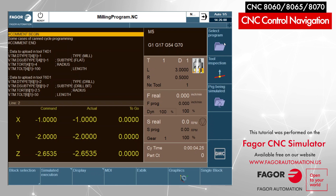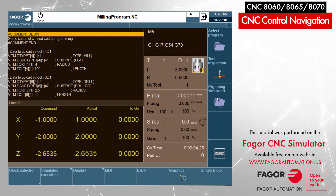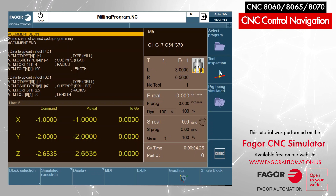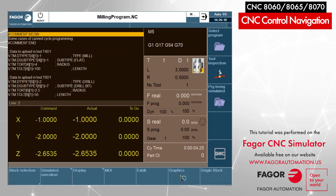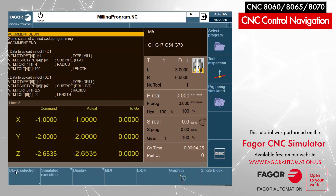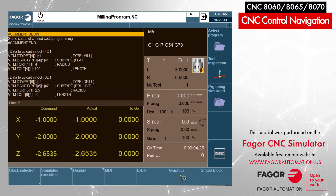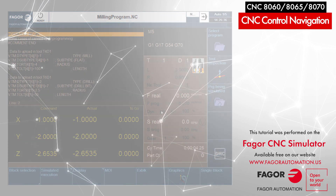On my vertical softkey menu I have program functions where I can select a new program, import a program that is being simulated, and go to tool inspection mode — which is a very important feature that we're going to have a video explaining later. On my horizontal menu I also have program functions: I can select a block to start from, MDI, single block, graphics, and so on.